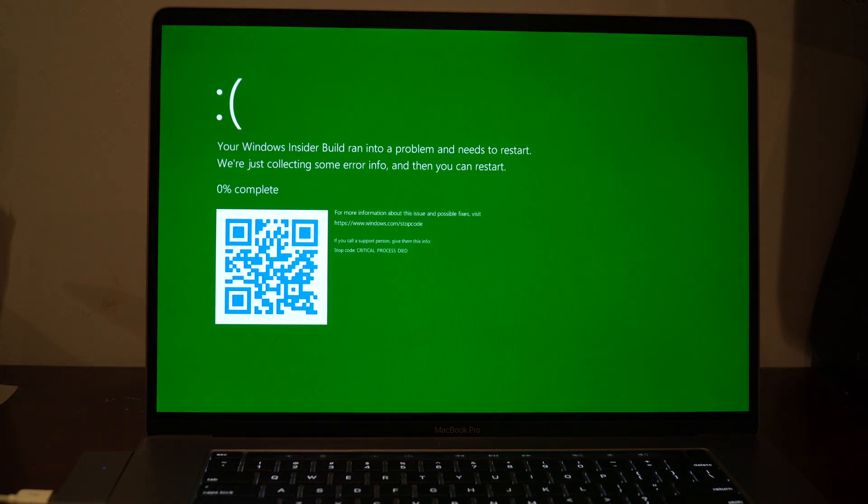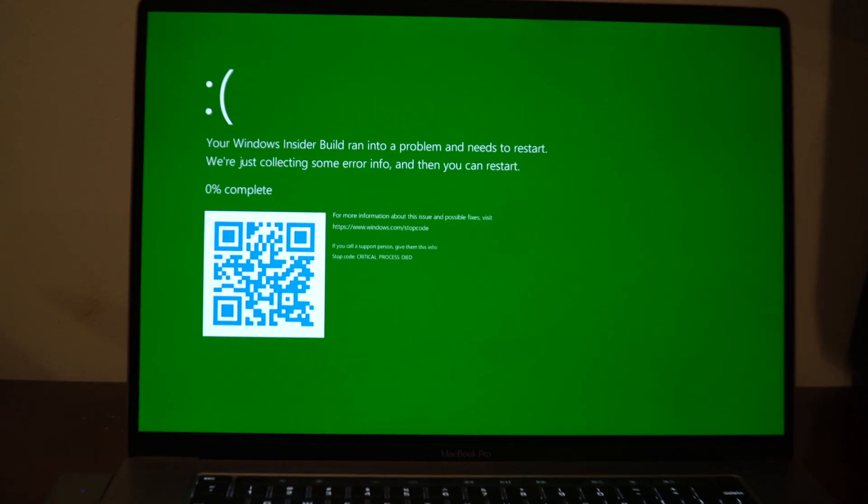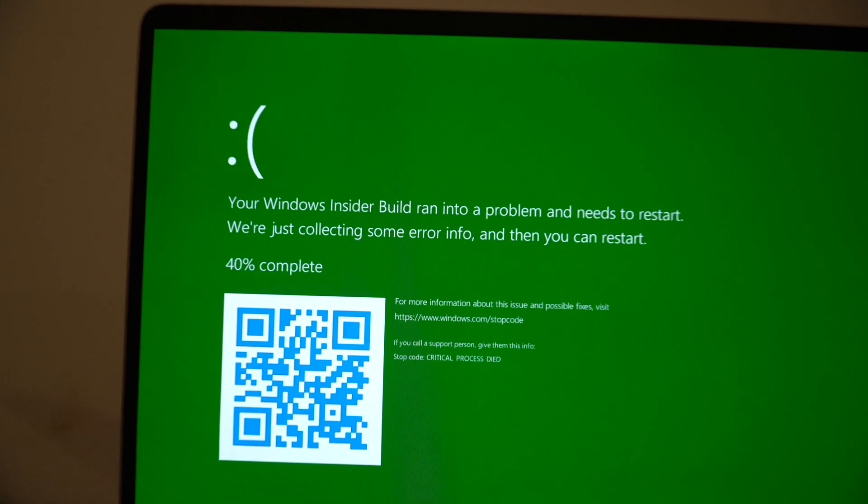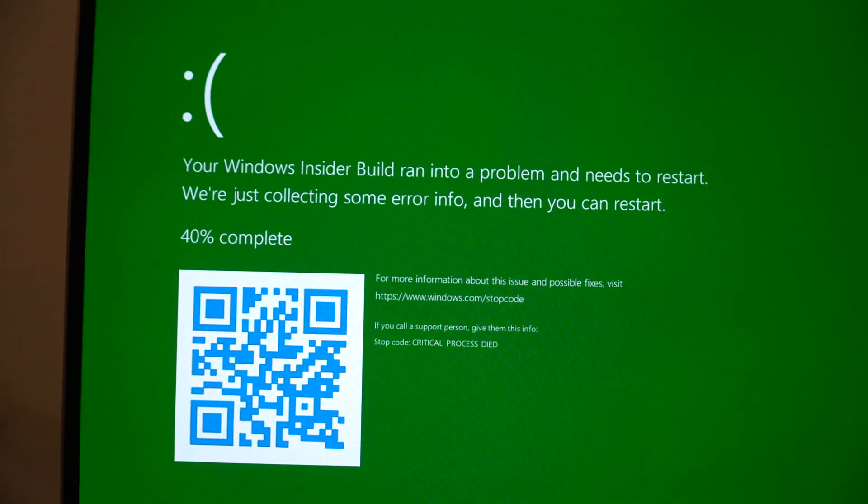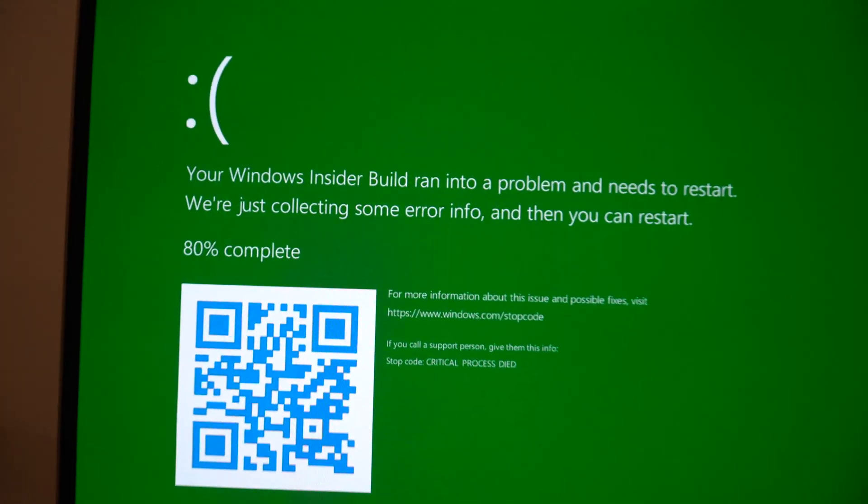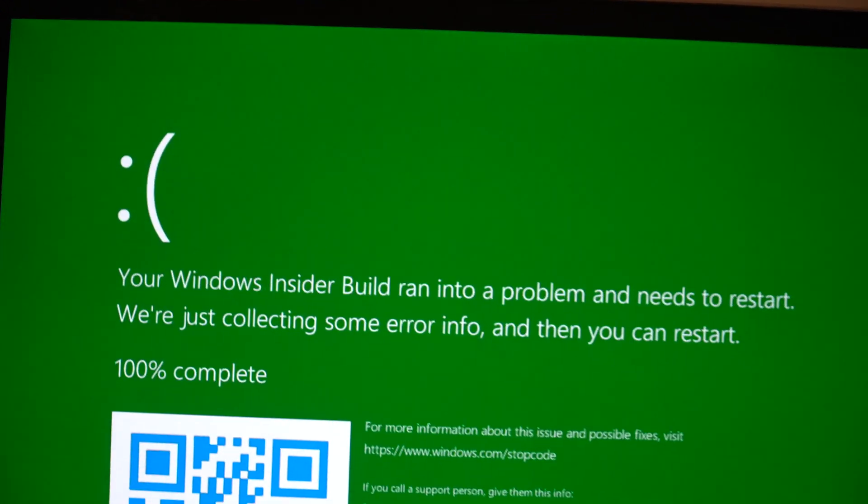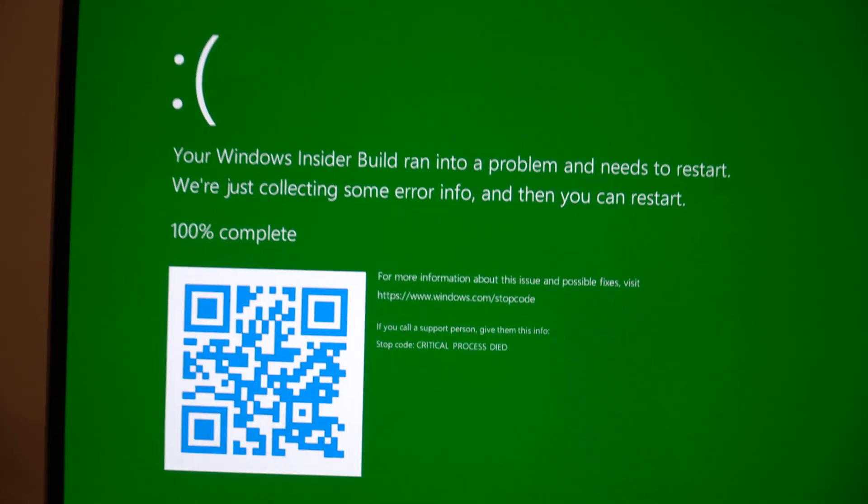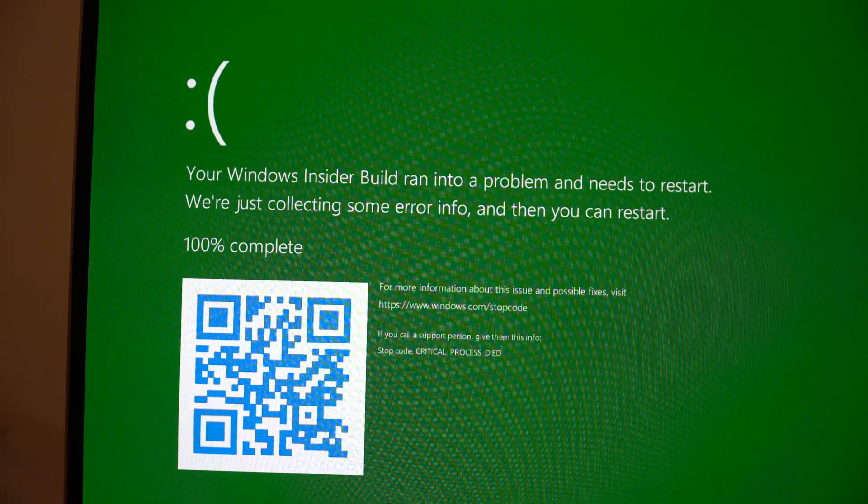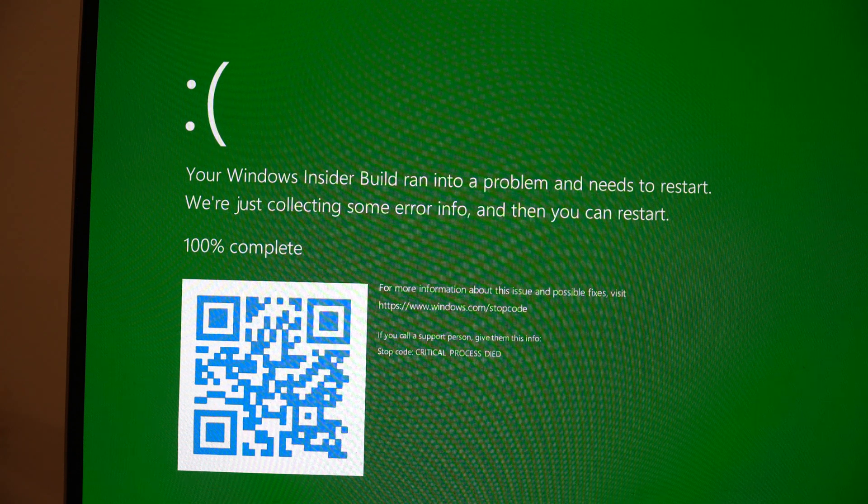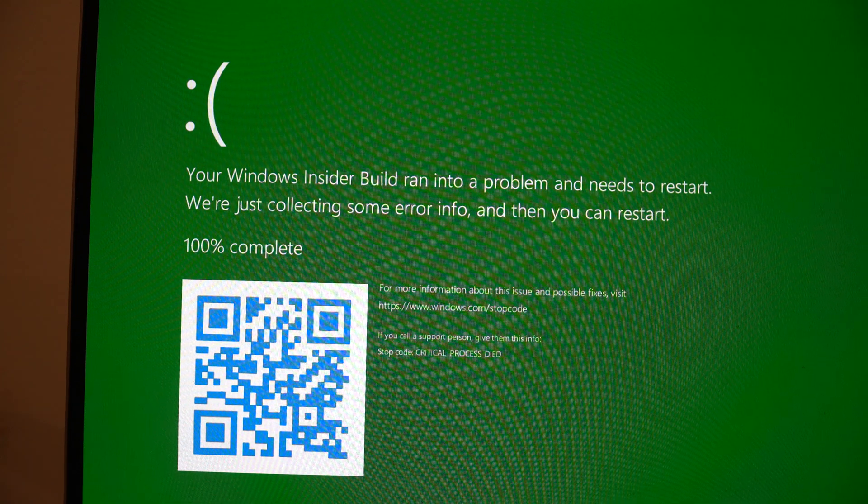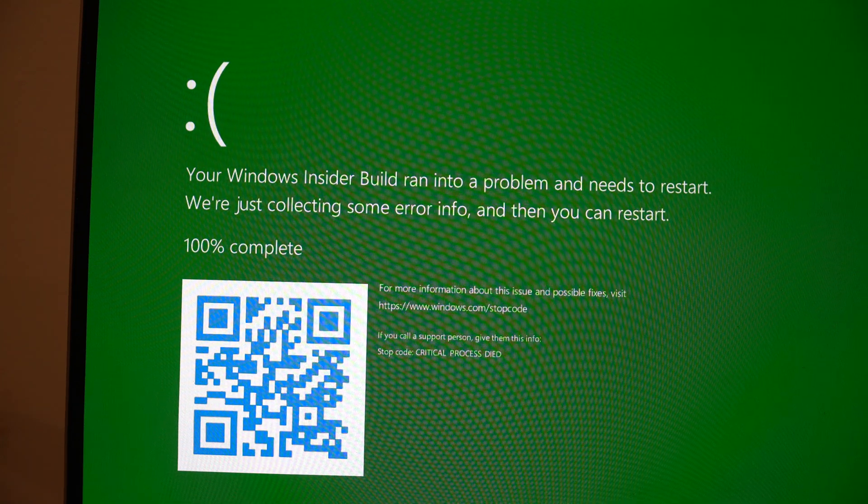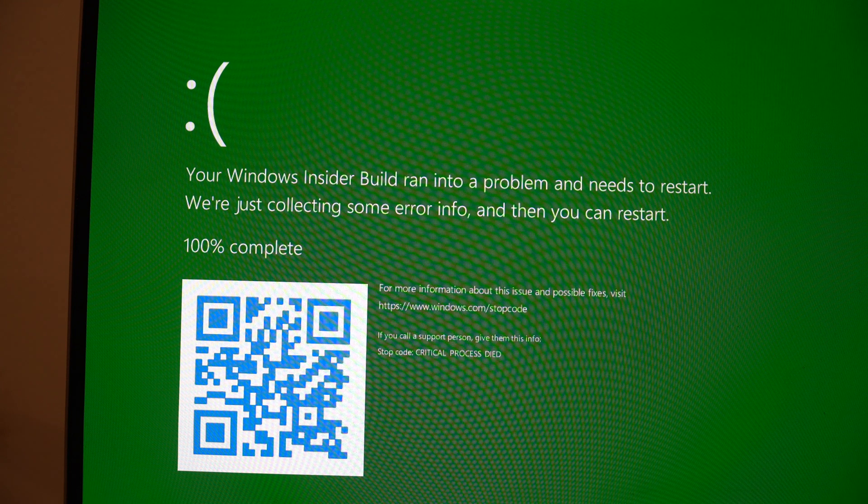Now as you can see, we just triggered the green screen of death, so we're going to give it a close-up here. As you can see, we have the sad smiley face on the top and the text that says 'Your Windows Insider Build ran into a problem and needs to restart. We're just collecting some error info, and then you can restart.'